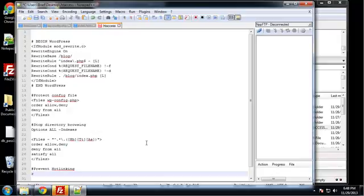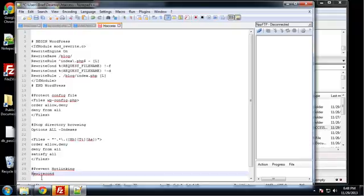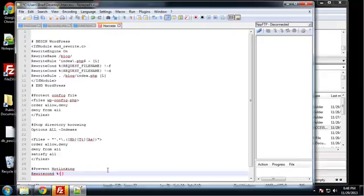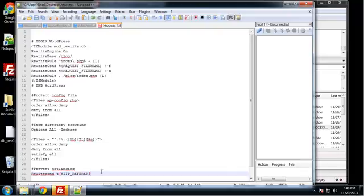Alright, so let's do a rewrite condition. RewriteCond and then we want to do a percent sign, some curly braces, and inside there we want to say HTTP_REFERER. And then space, exclamation, and then you want to use the caret sign which is shift six, and then a dollar sign.